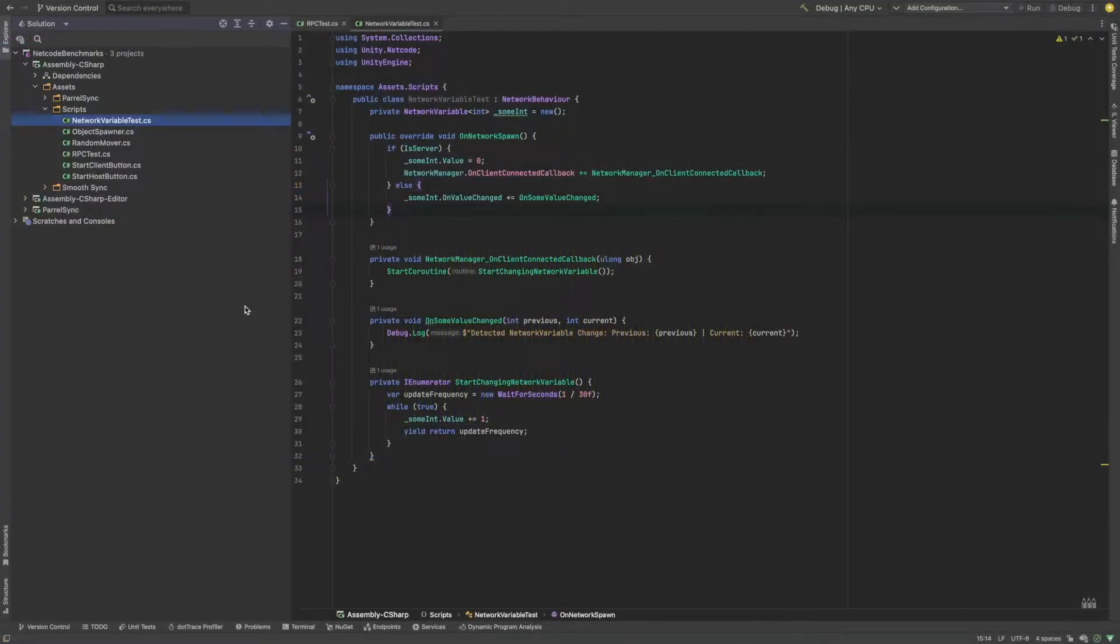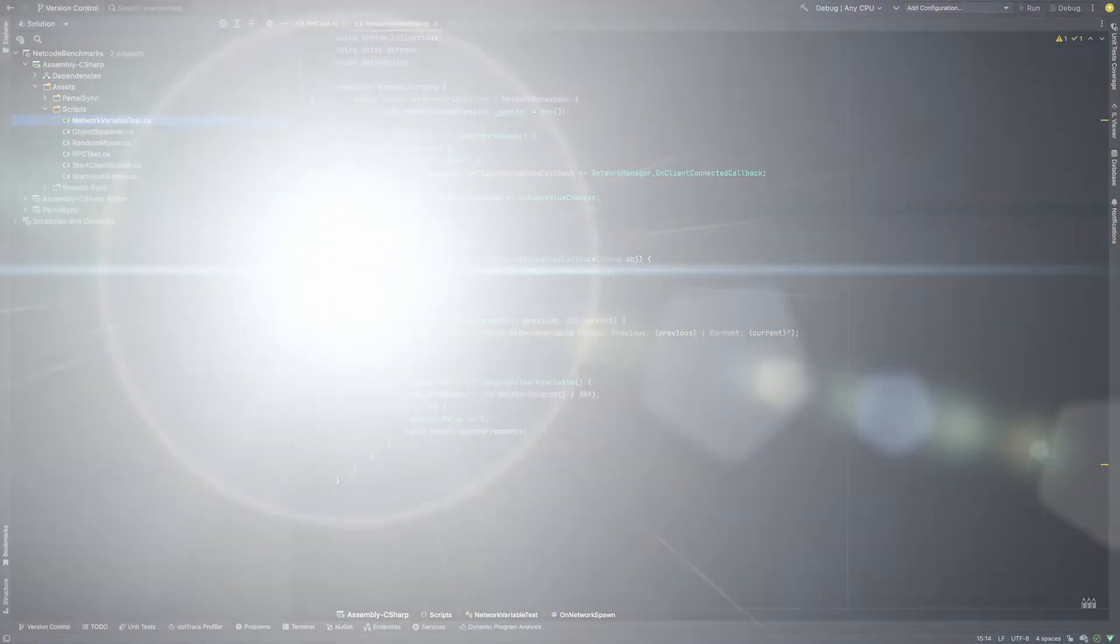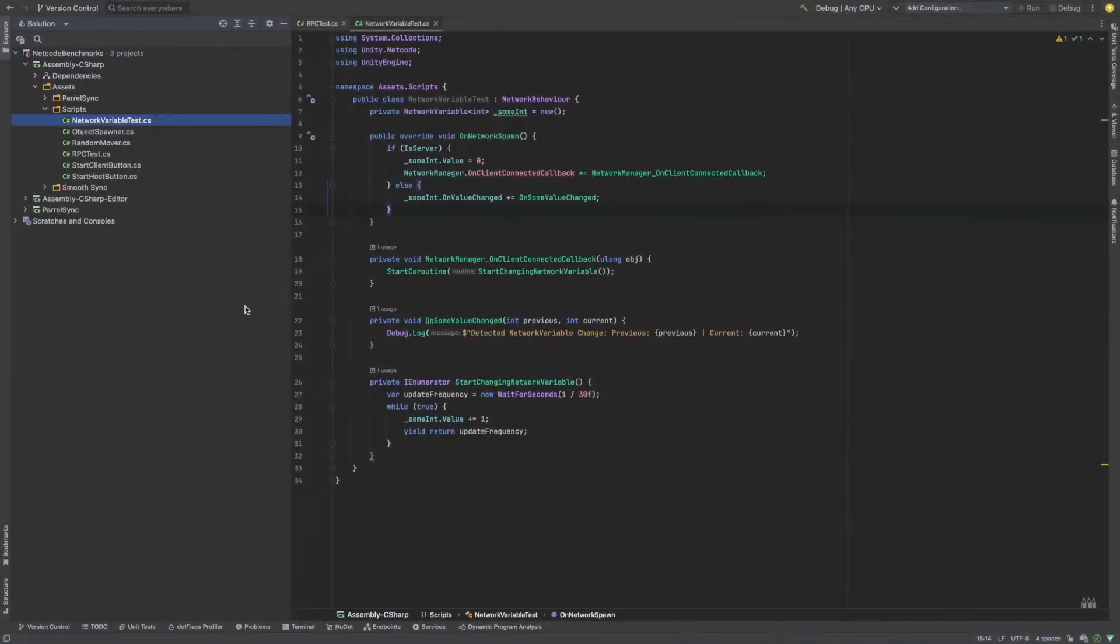In the next test, we are going to use a network variable, in this case an integer. They behave a little bit differently from RPCs. A network variable is basically a synchronized variable and the server will only send it to the clients if its value is modified.